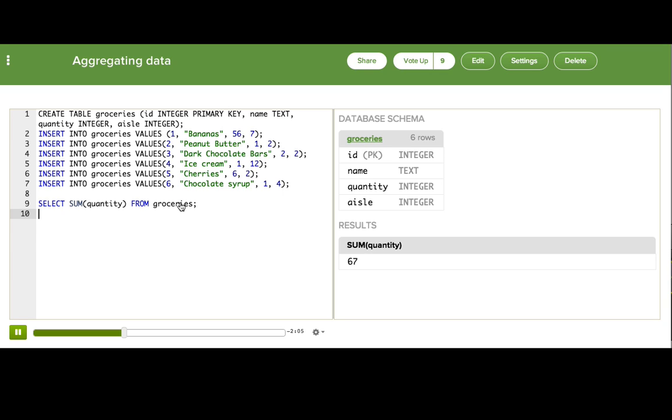Now, we could easily try out other aggregate functions here, because sum's not the only one. So if we wanted to know what is the most that we'll be buying of any one item, then we could use max. 56.